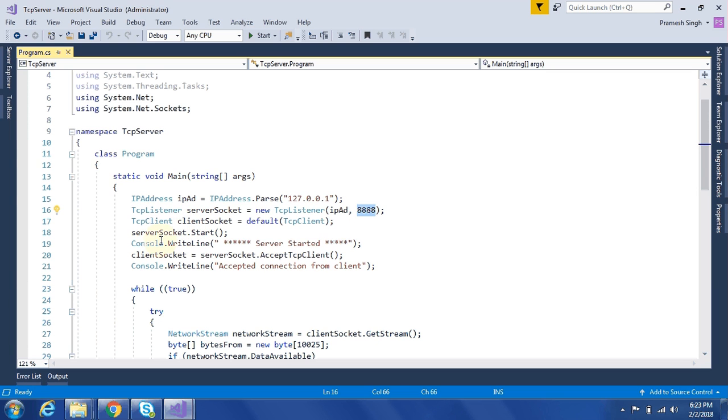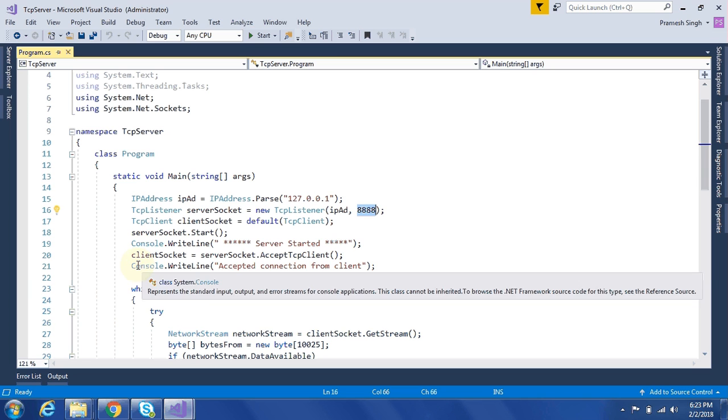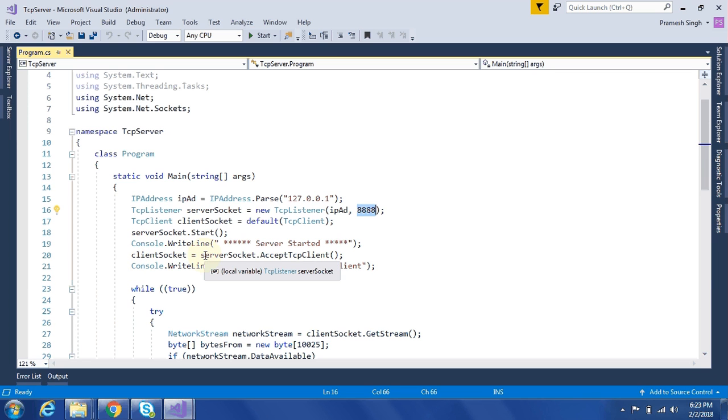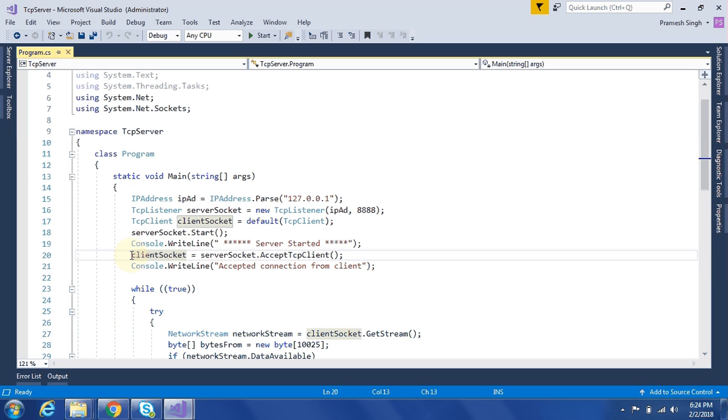Then after, we will create the instance of TCP client and it will instantiate once client will request to this server to connect. So we will see by debugging.